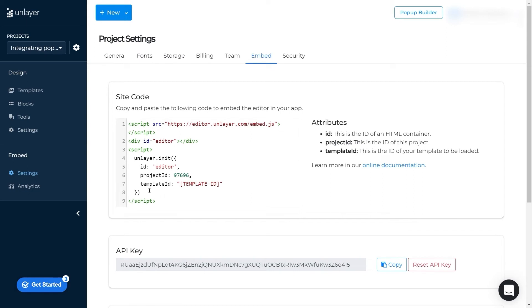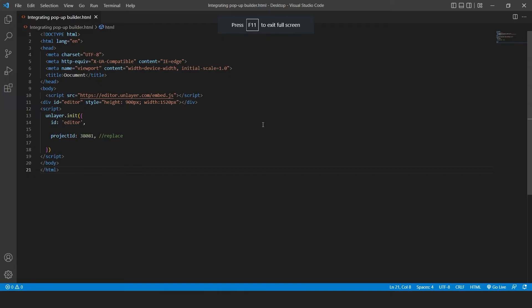When you do so, a code will appear in front of you. Simply copy that code, go to your application and paste that code.